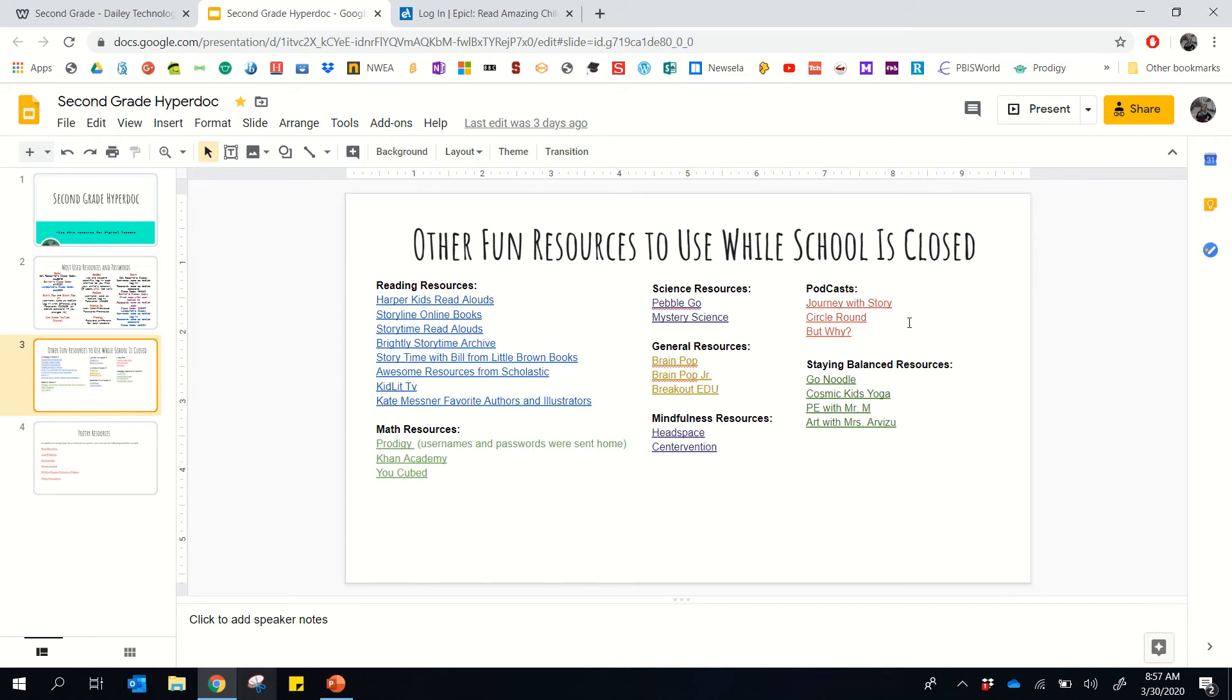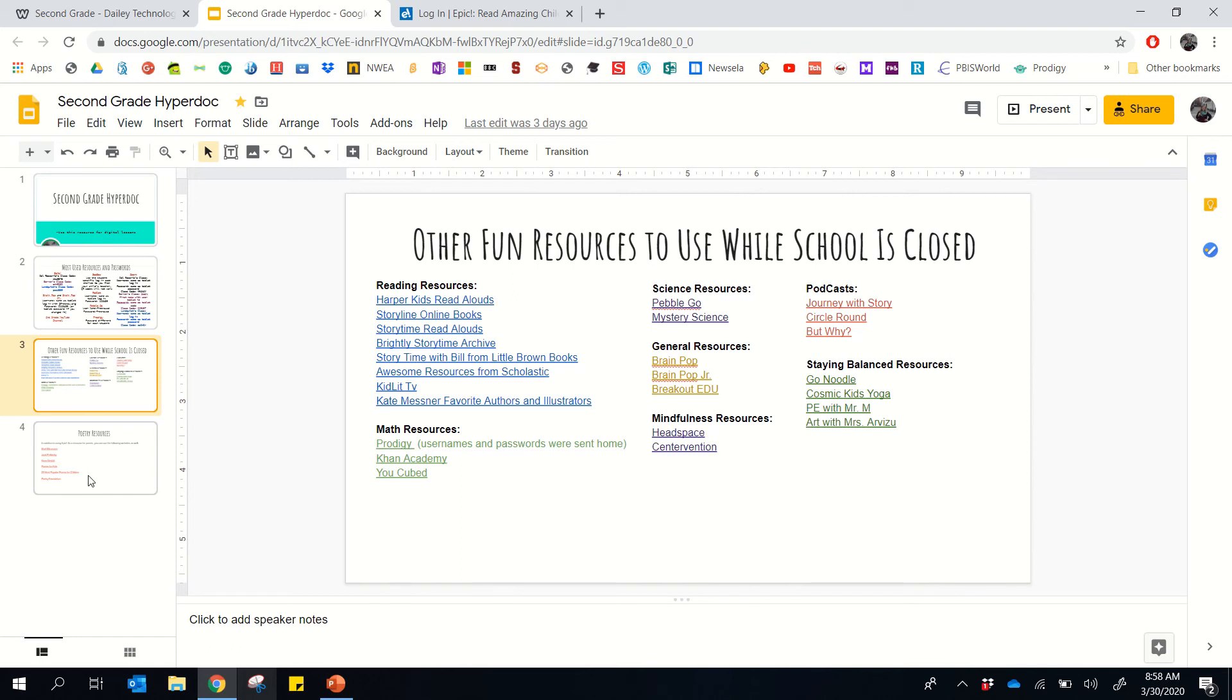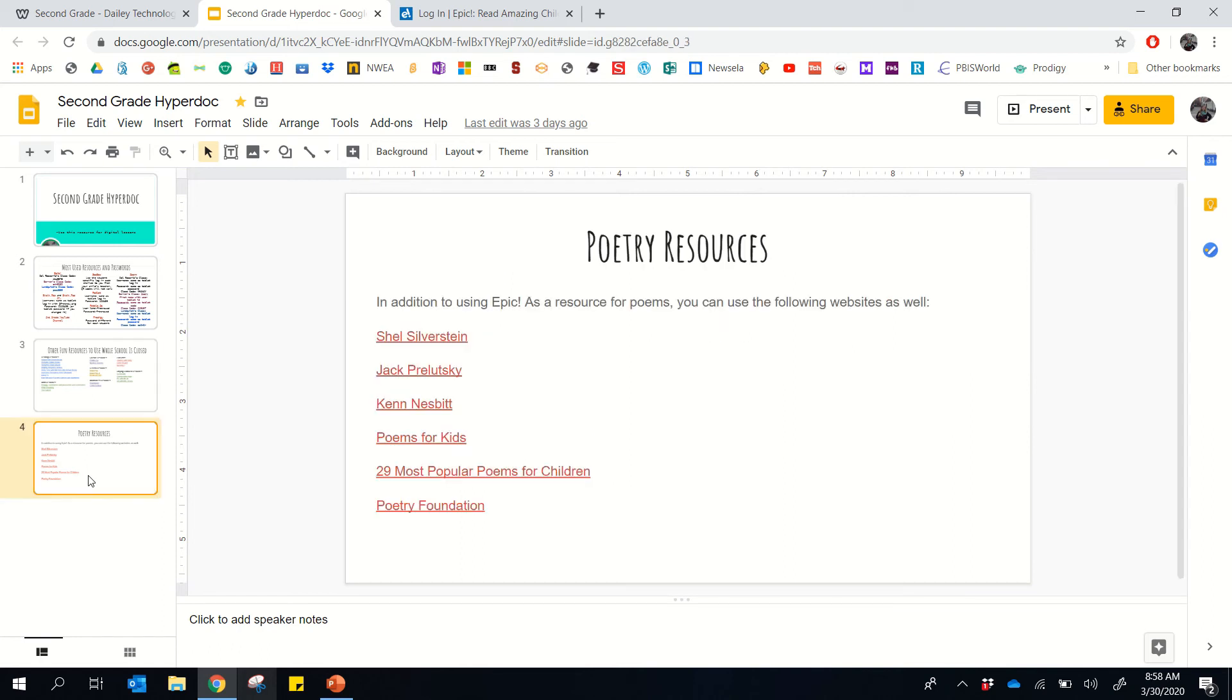And then we found a few fun podcasts, Journey with Story and Circle Round. Both share stories. They're just fun for students to listen to. And But Why podcast is about different questions that students and children have sent into that particular podcast.